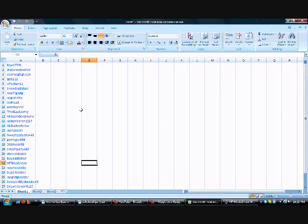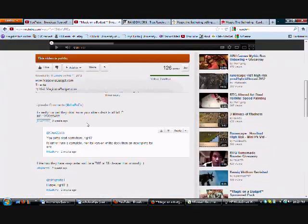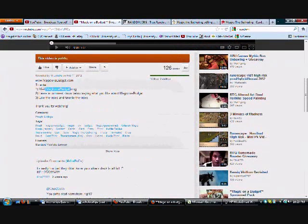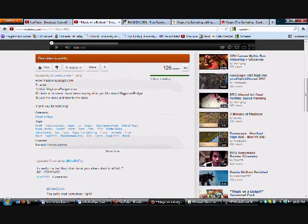Okay, so there were 29 people that did exactly what the contest was. So, the contest was, if you don't know, visit magiconabudget.com, leave a comment saying what you liked about them, and then liked the video and favored the video.